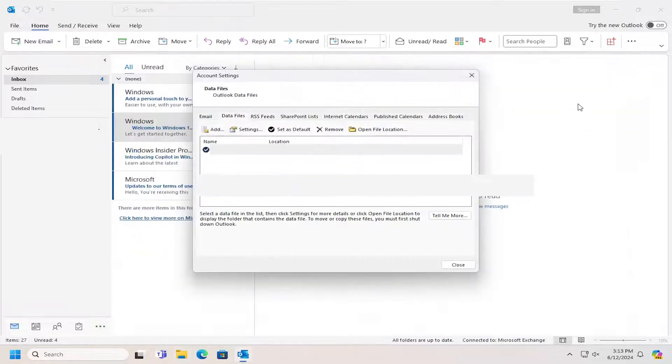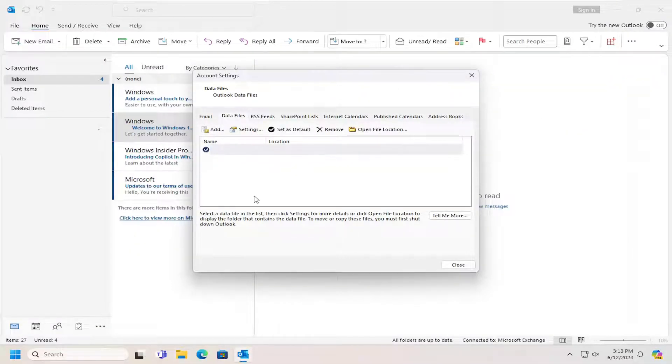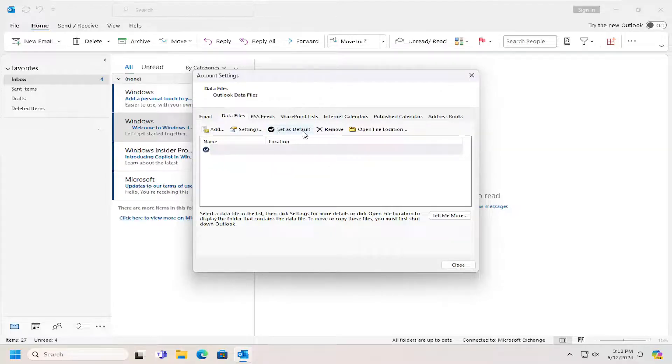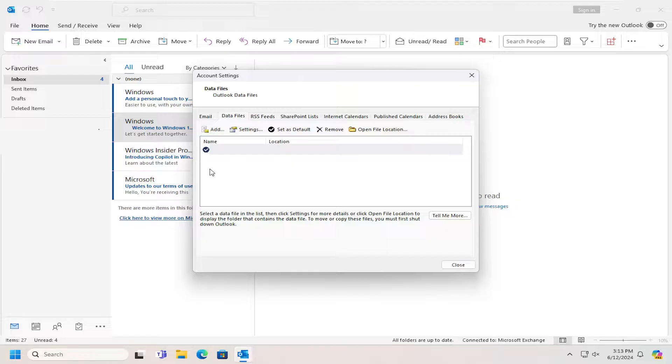That's pretty much it. Once you've added the new location to this list, you would select it and then select the Set as Default button, which is indicated by a little check mark next to the default location.